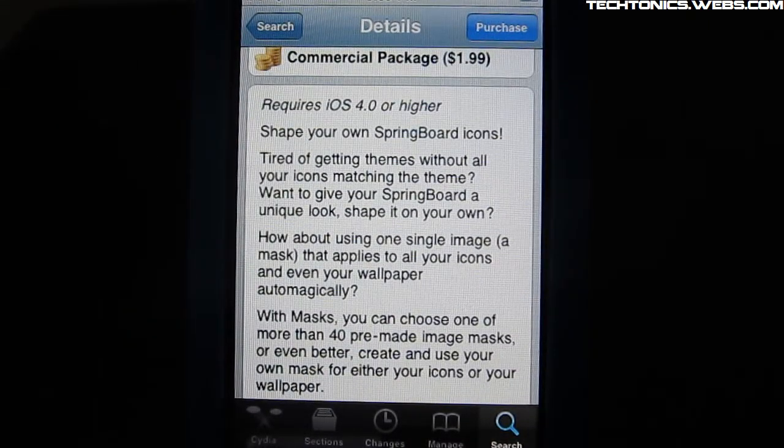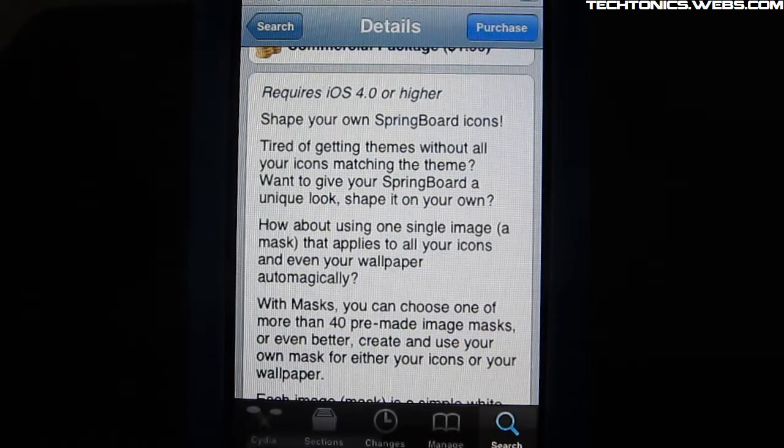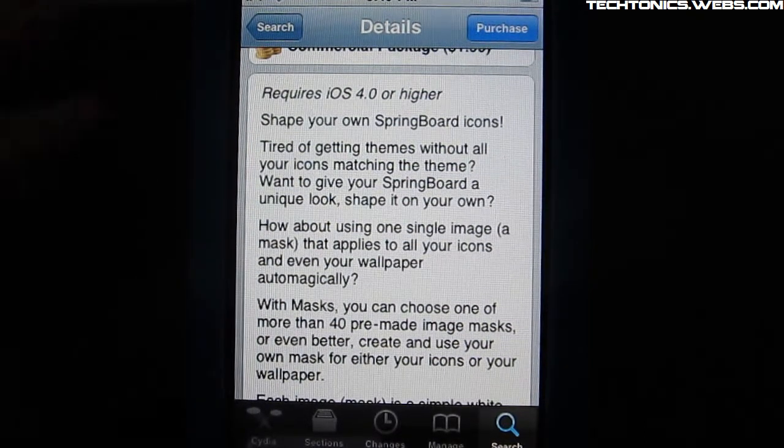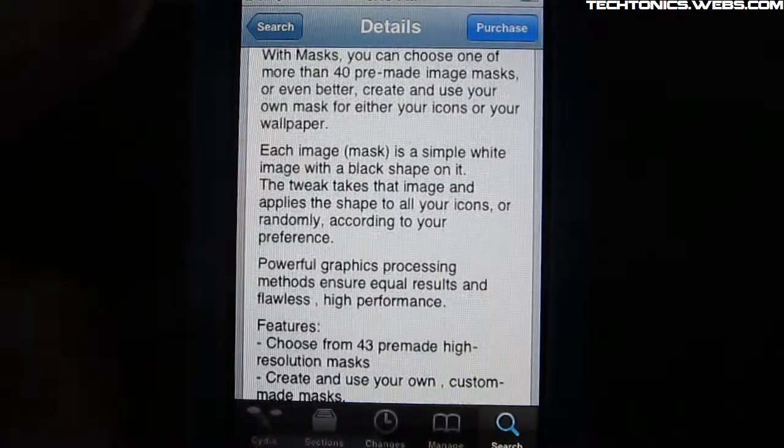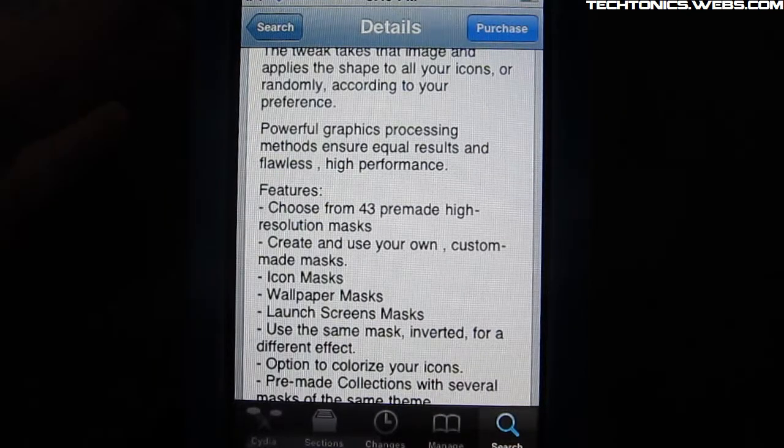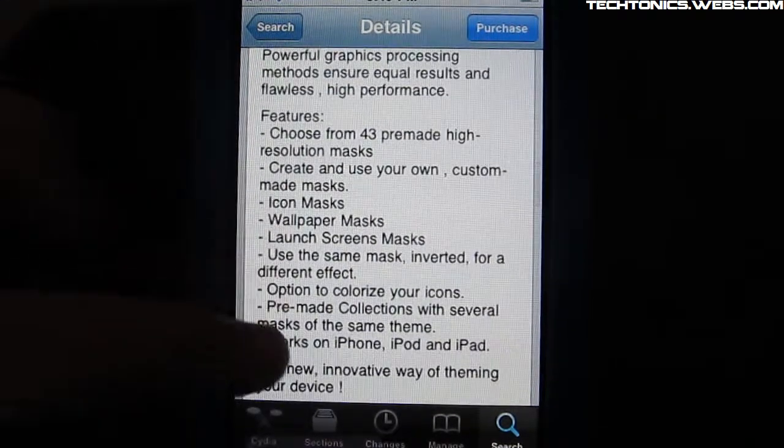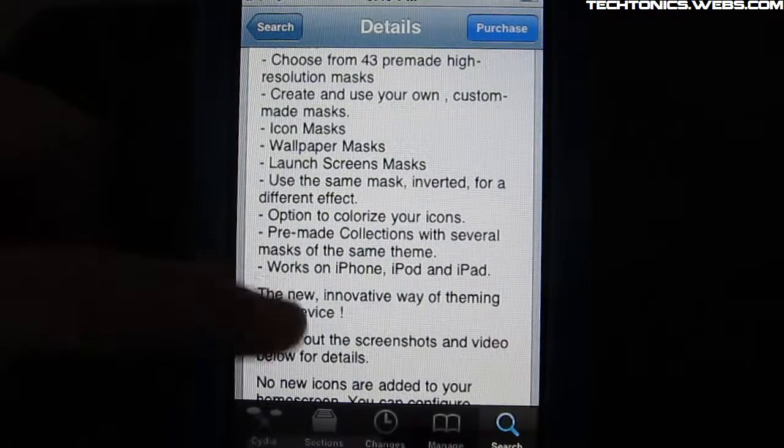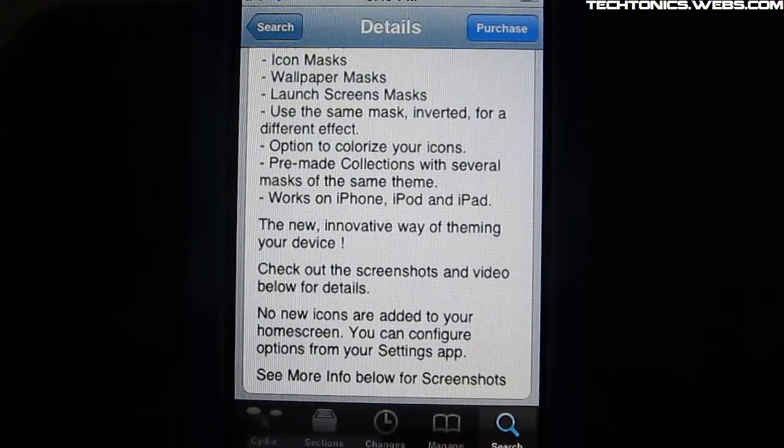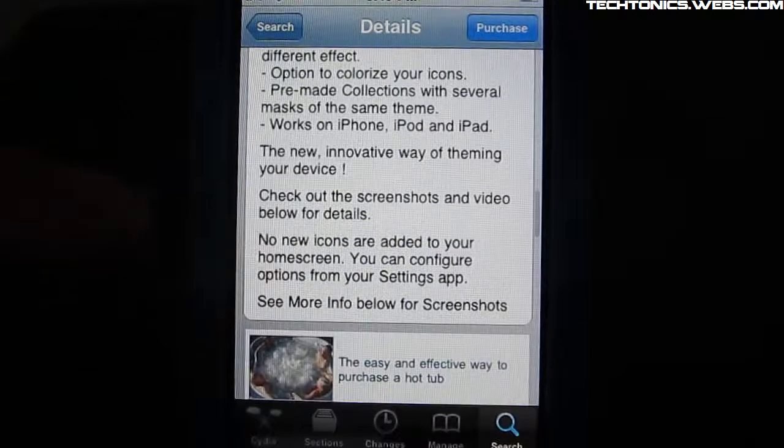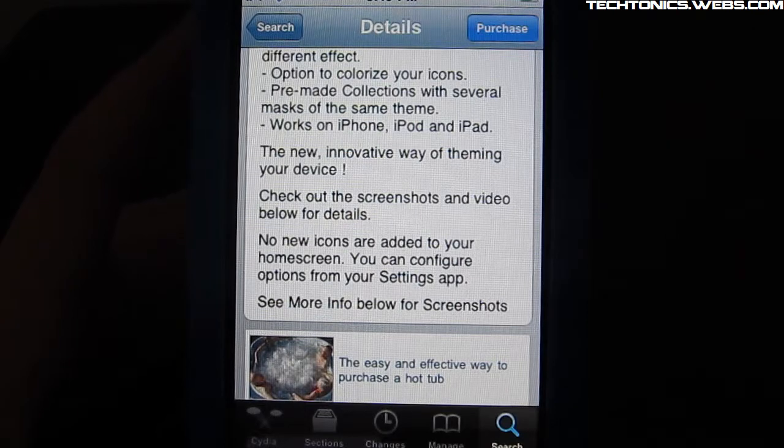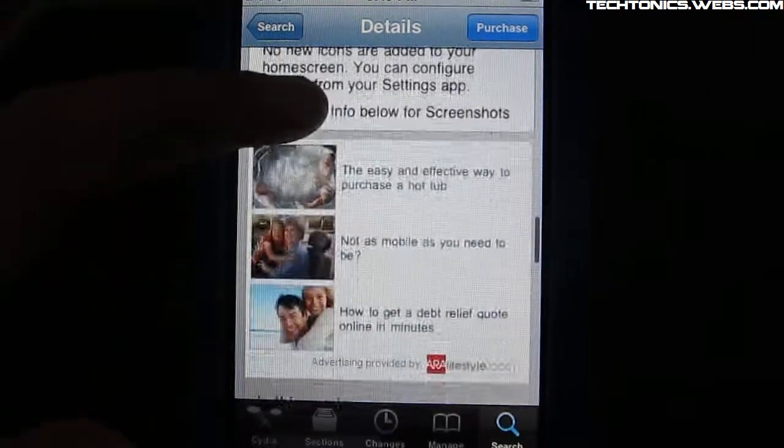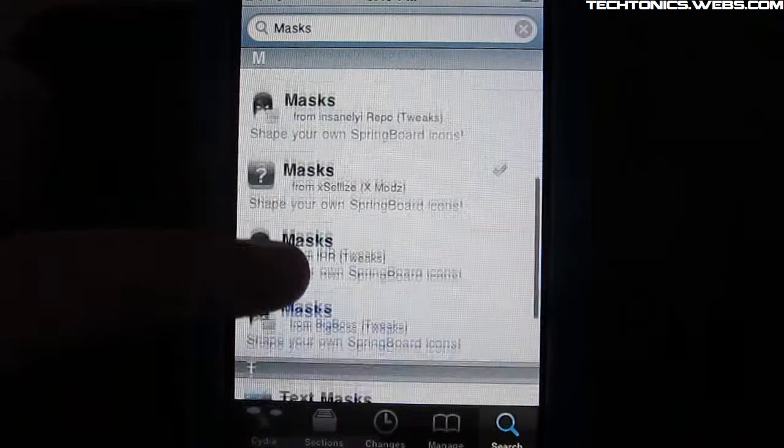As I said before, it's only $2 in Cydia from the Big Boss Repo and it requires iOS 4, so if you don't have that, then I would recommend updating. As you can see here, it says shape your own springboard icons and it's really cool because you can also create your custom icons if you don't like any of theirs. It has 43 masks or icons and you can also mask your wallpaper and your launch screen as well as your lock screen wallpaper. So it's a really neat way of theming your device.